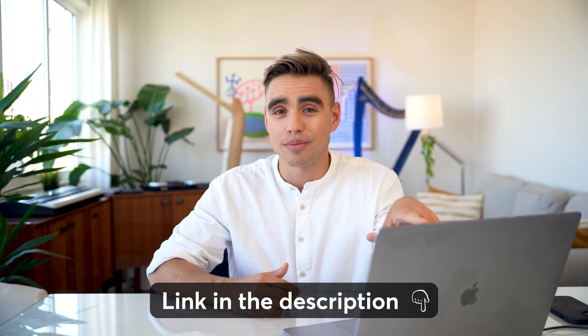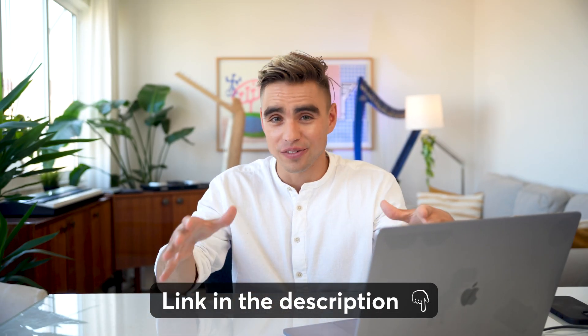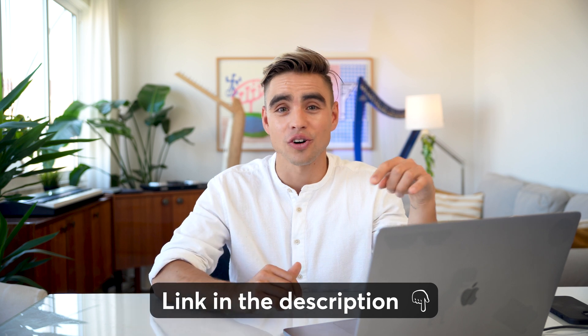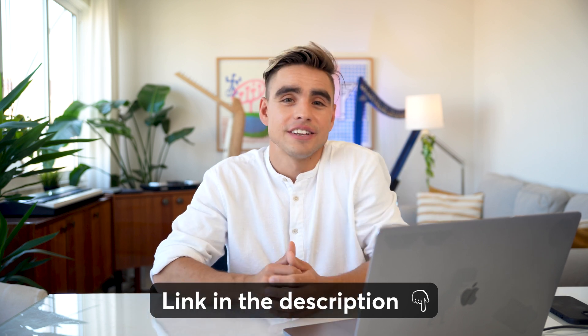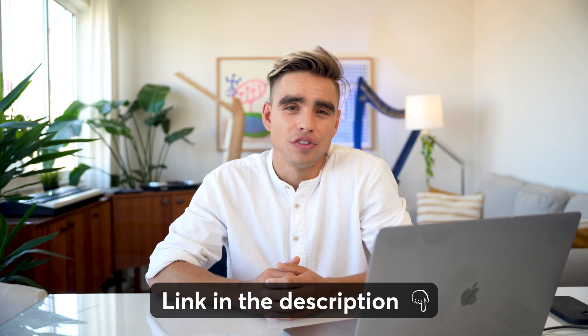Thanks for watching. The links to the CRM template and all of the automations are down below in the description of this video. And if you want to take your real estate game to the next level, I've created a video dedicated to automations for real estate. You can check it out by clicking on the link over here. See you there.